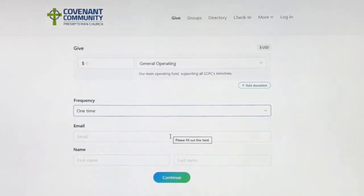Enter your email, first and last name, and hit Continue to submit your contribution.